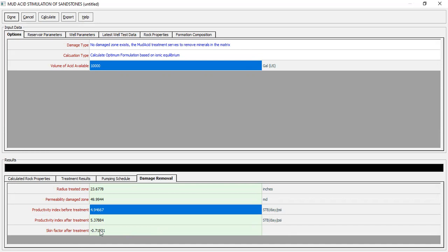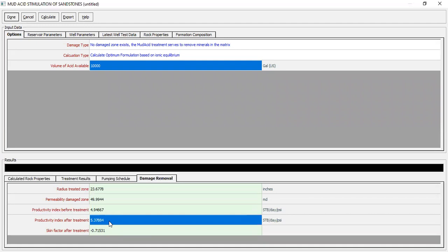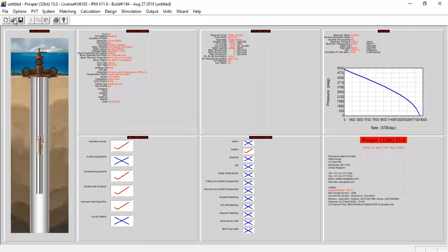You can see we get improvement, we get negative skin factor, we increase the productivity index. So we can take this number and input it in the nodal analysis section and we get the new nodal analysis, we get the new IPR. Let's keep this number, 5.38. We click done.